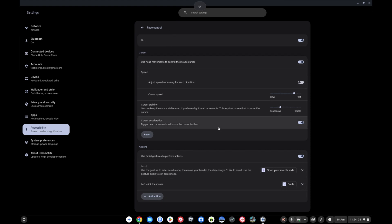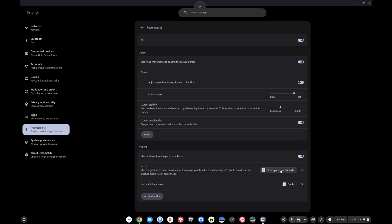If I move right down to the bottom here you can see that the default option, for example, to left click is a smile. You can obviously click into these and change it, and you open your mouth wide as the default option for scrolling. So it's something that's just really clever, and for those that can take advantage of it, it's really going to revolutionize I think the way they access their Chromebook and the web.